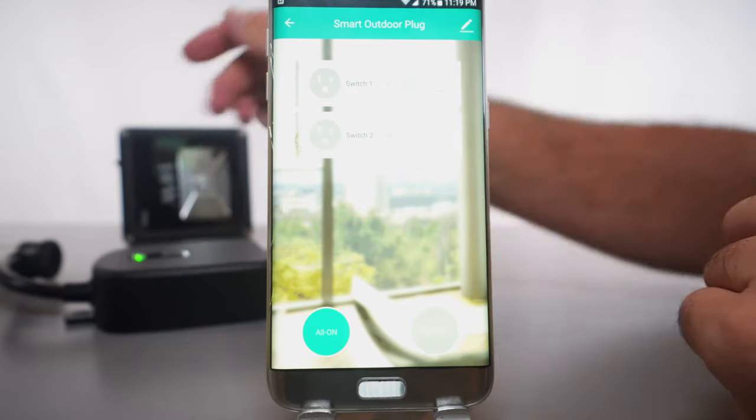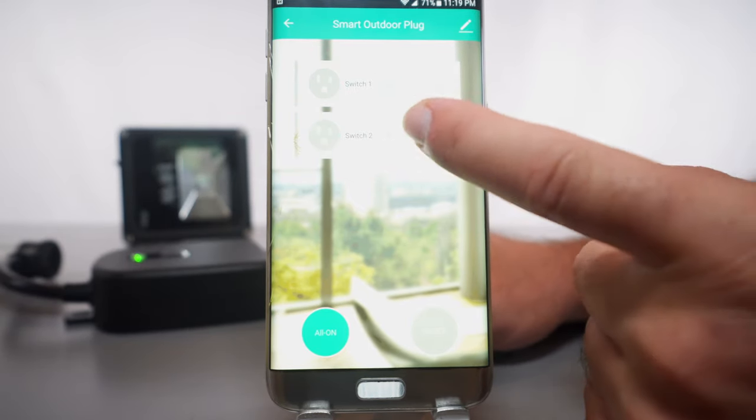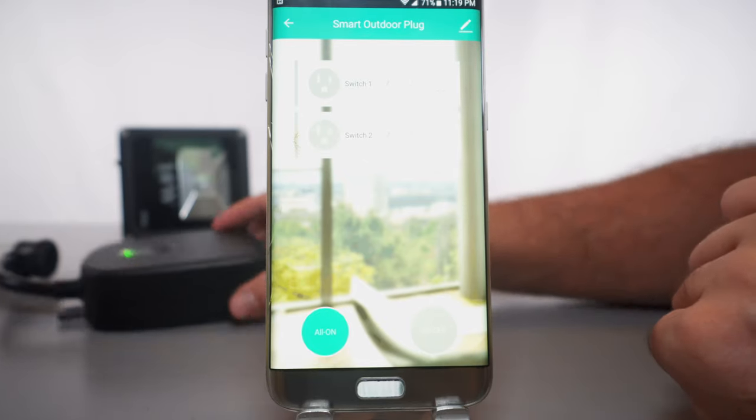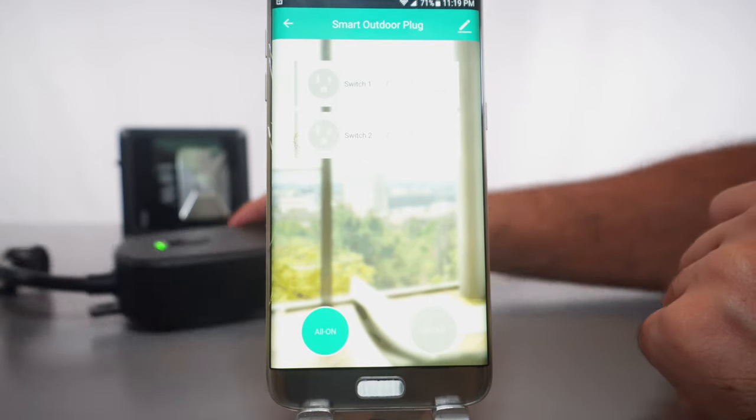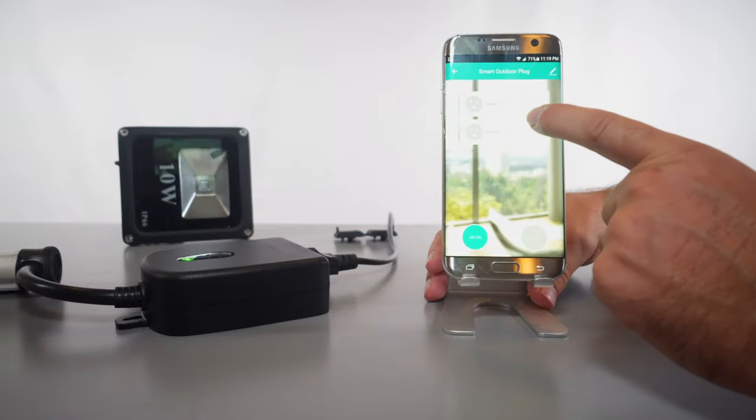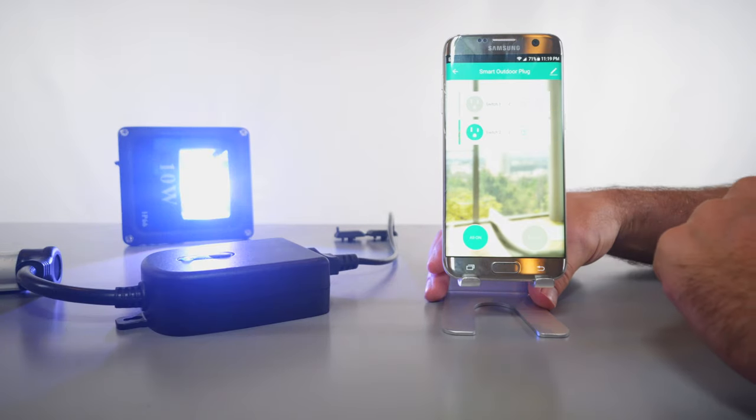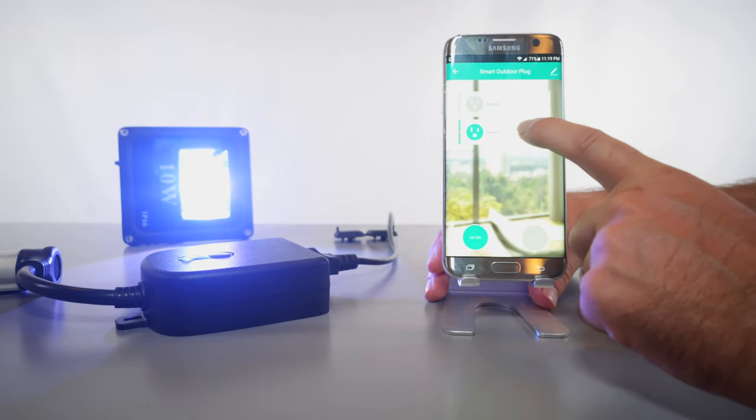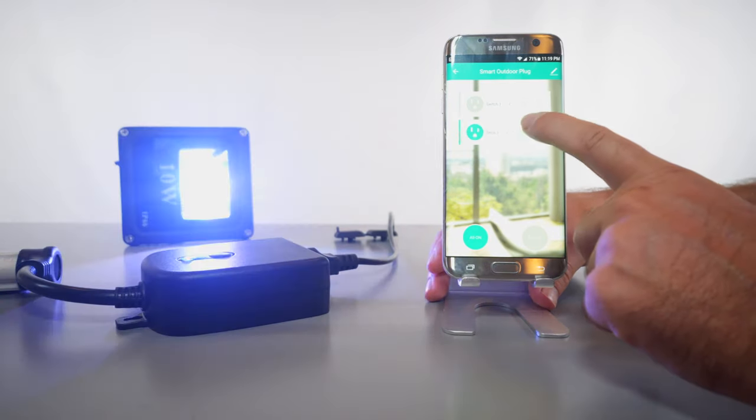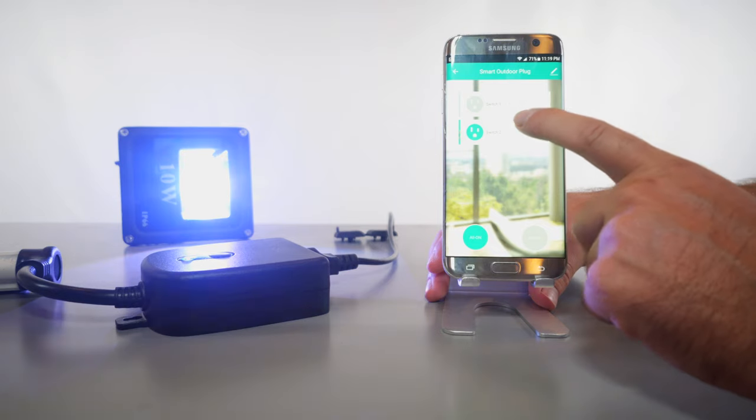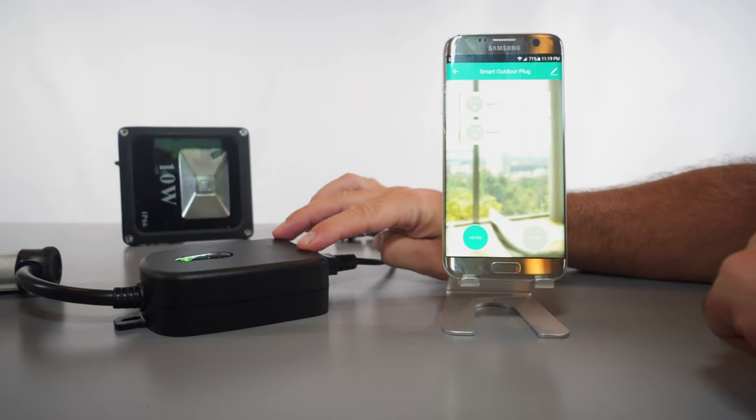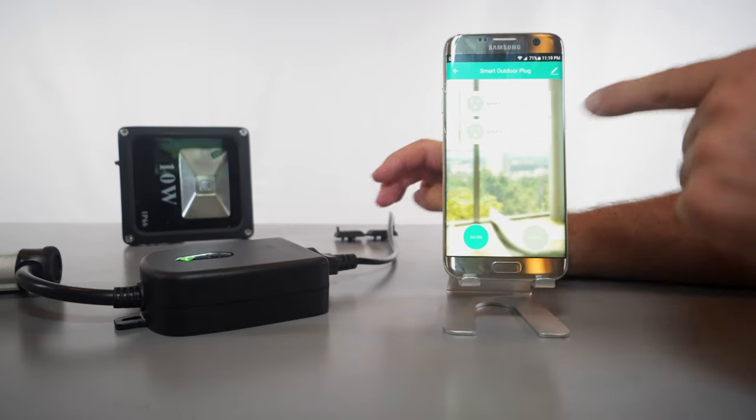Let's go ahead and see if we can turn on electronically the switch. Number two is what I'm connected to, to that light. So I'm going to click the power button on switch two and you can see there that I can turn it on and off from the phone.